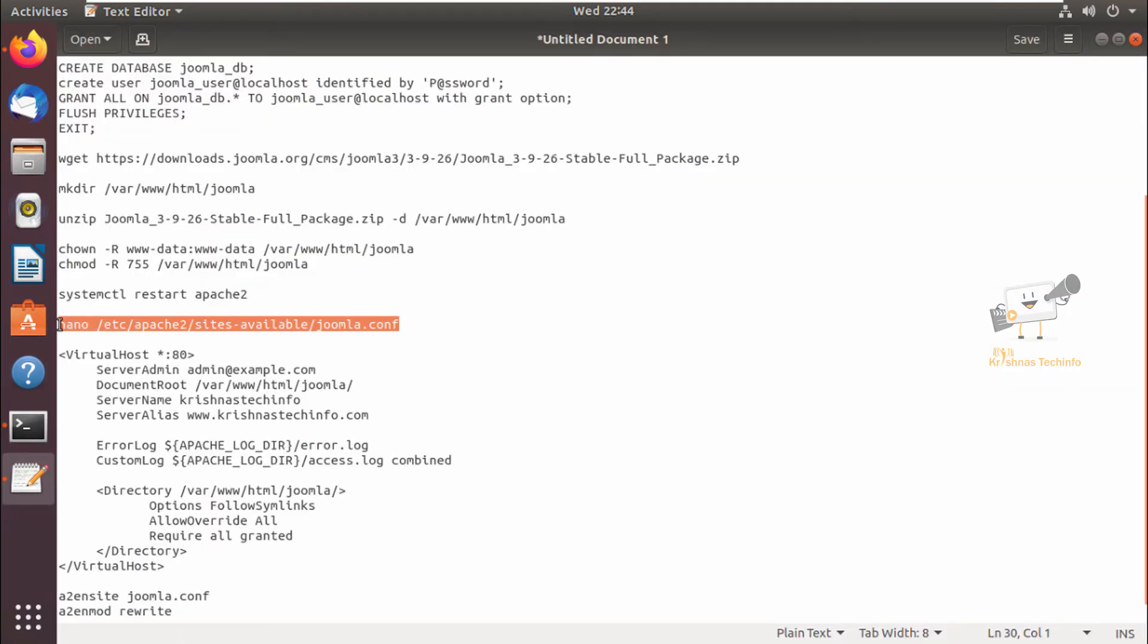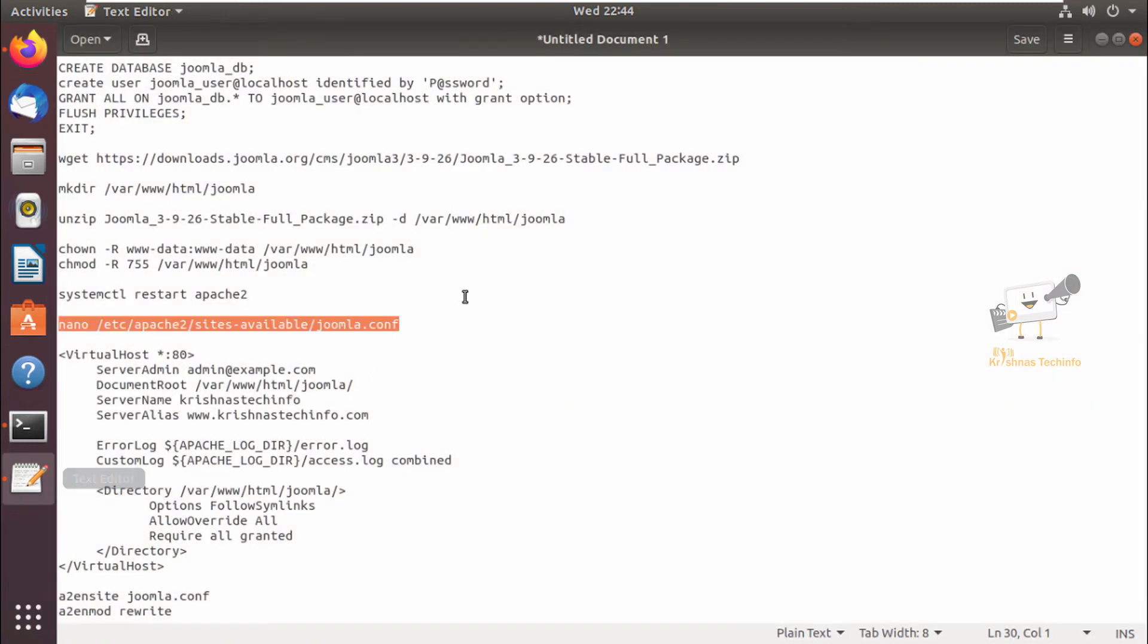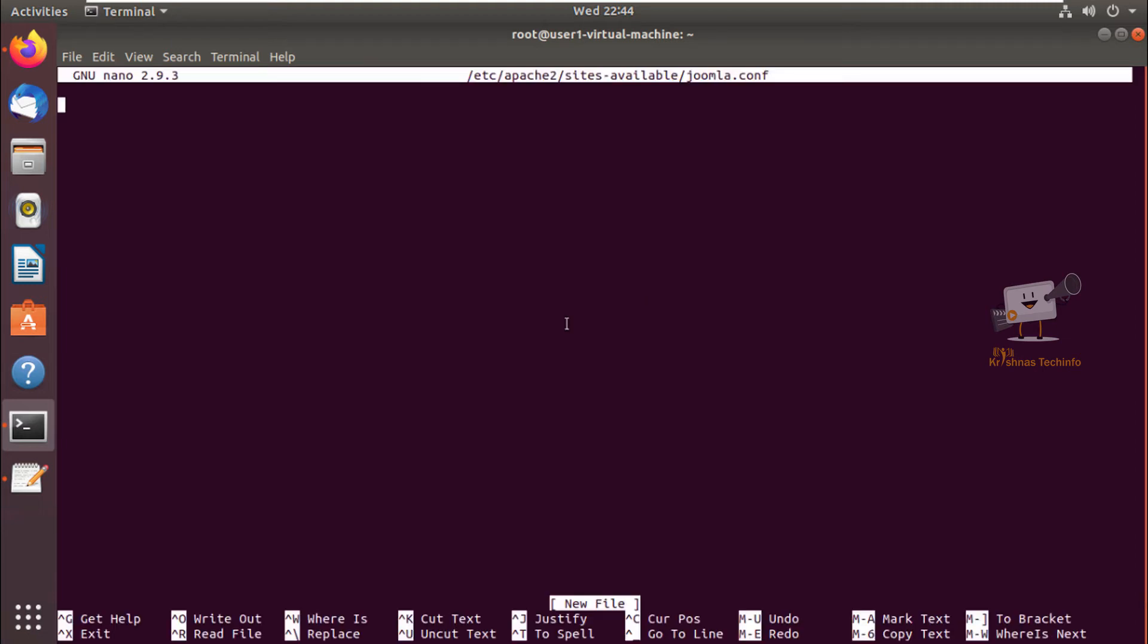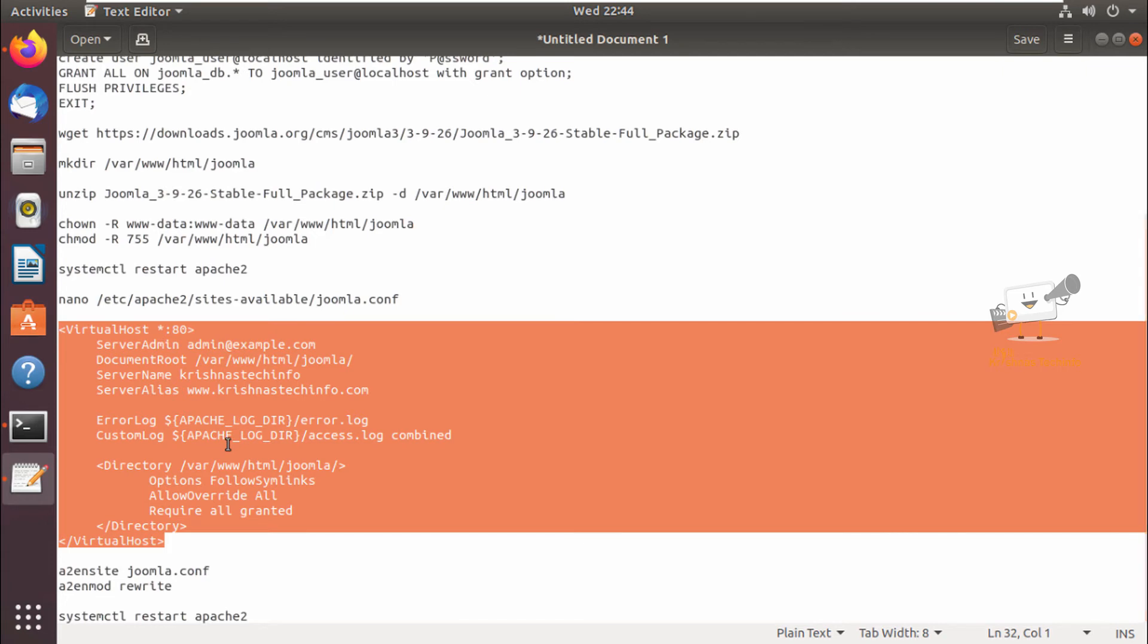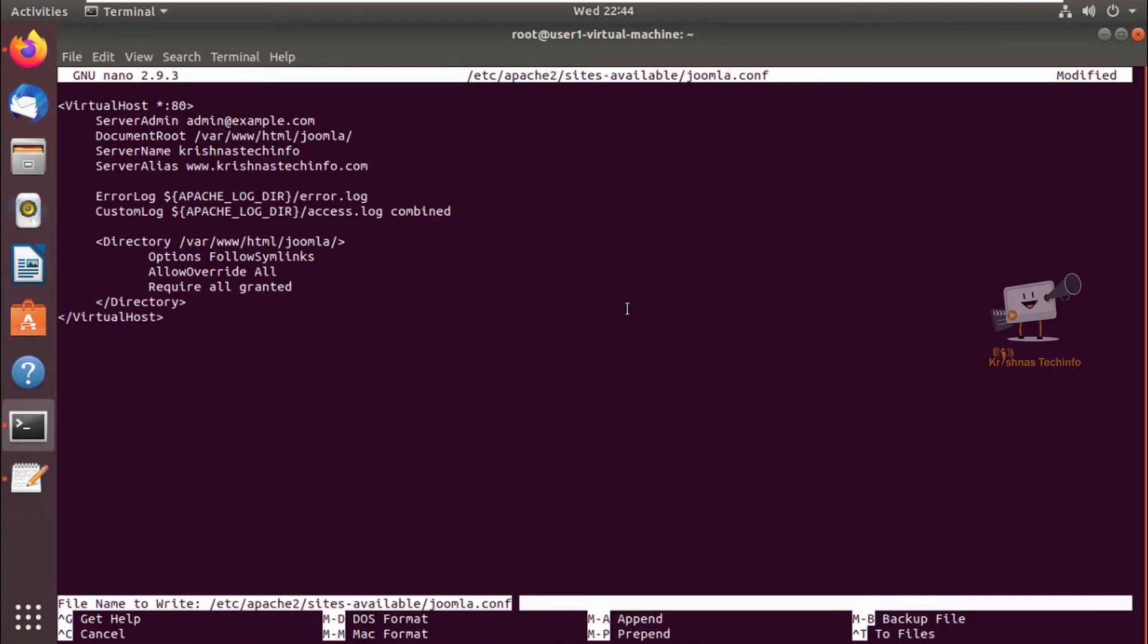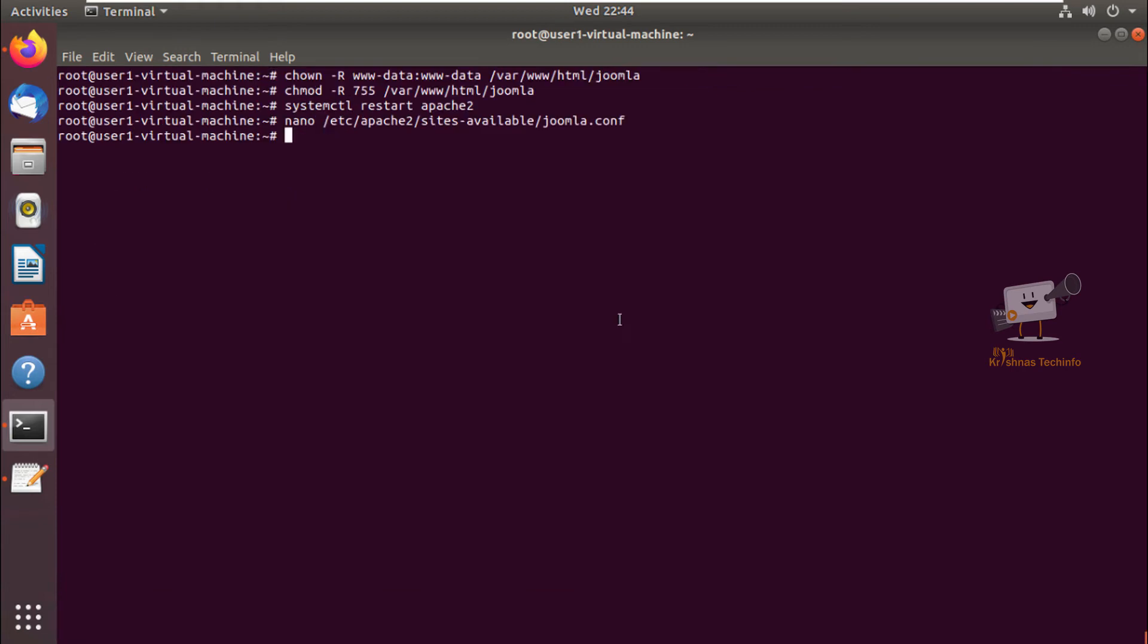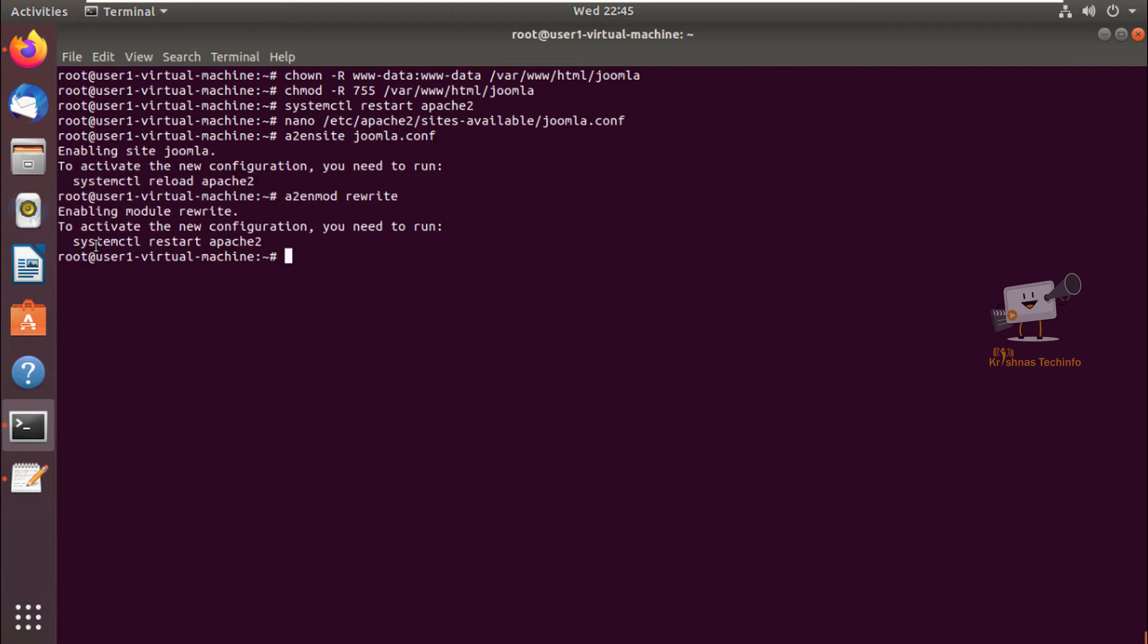Now we can create the virtual host configuration for this Joomla. You can create the configuration file inside /etc/apache2/sites-available directory. A new file is created. Next you need to add this virtual host configuration to the file. Now the virtual host configuration is added. Save this file. Now we need to enable the virtual host configuration. We can use the a2ensite command. You can restart the Apache service.